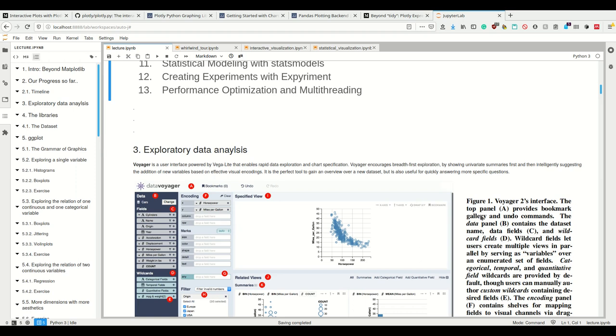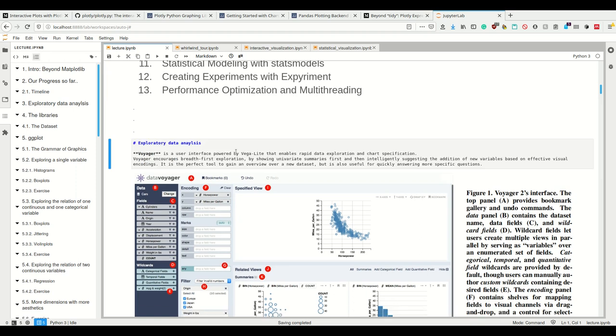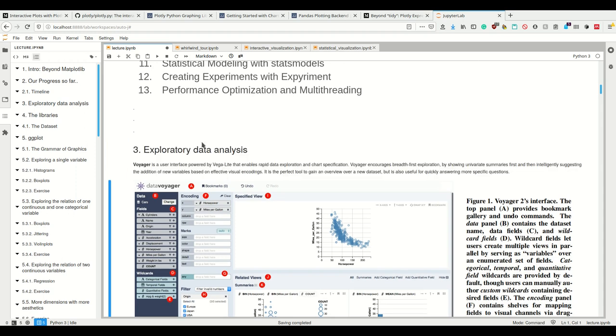One of the things you want to do is exploratory data analysis, looking at your data and finding statistically hopefully meaningful stuff.